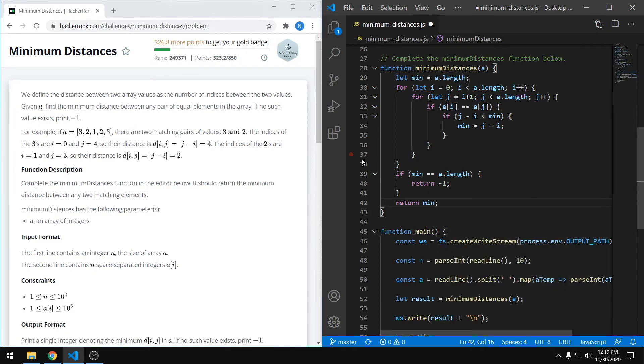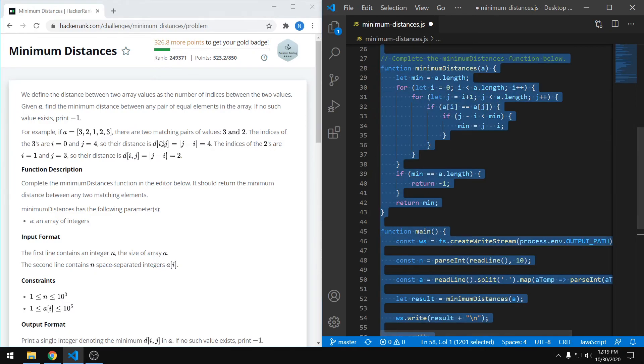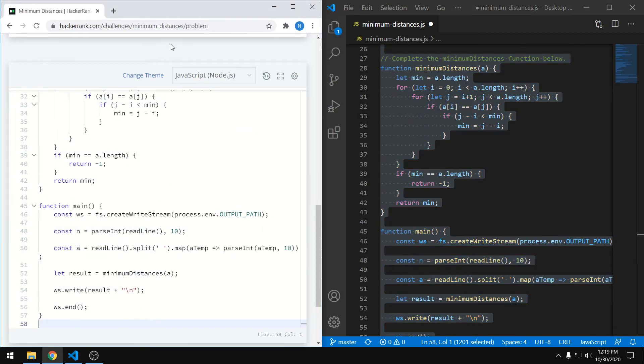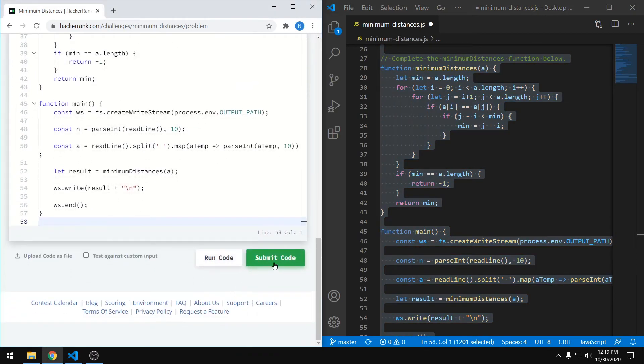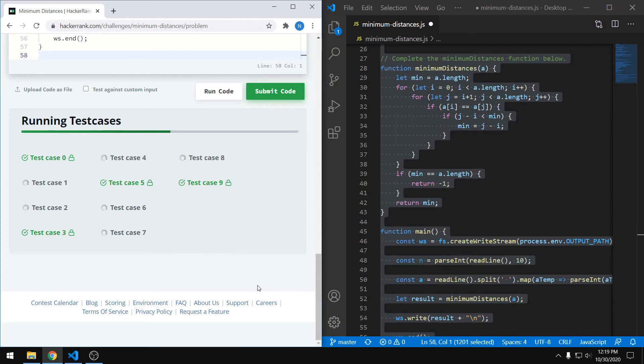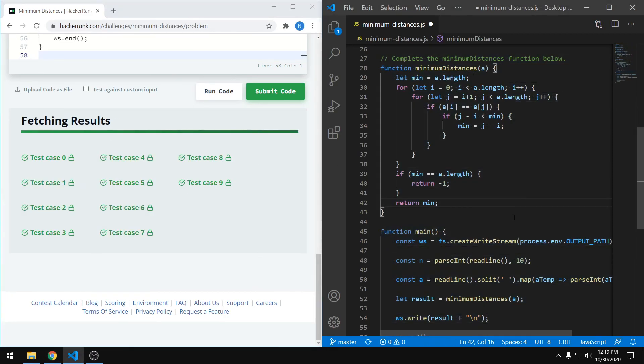And that's pretty much it. So we can copy it over, and submit it, and it'll pass everything. So that's a pretty straightforward question here, and I hope I could help. And thanks for watching.